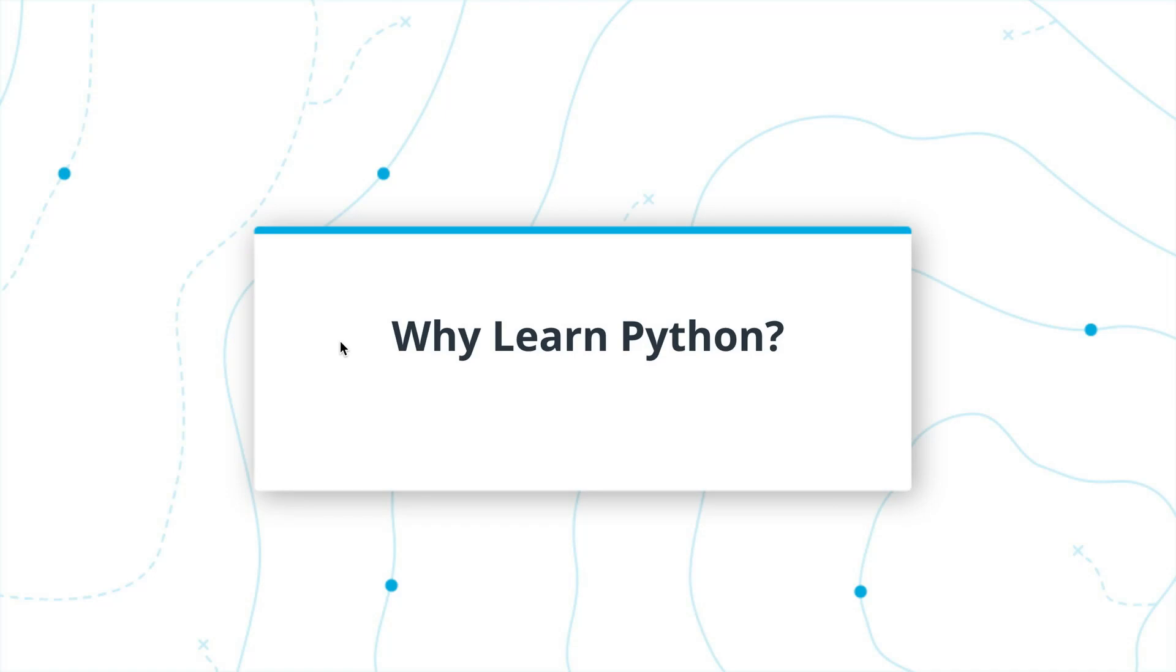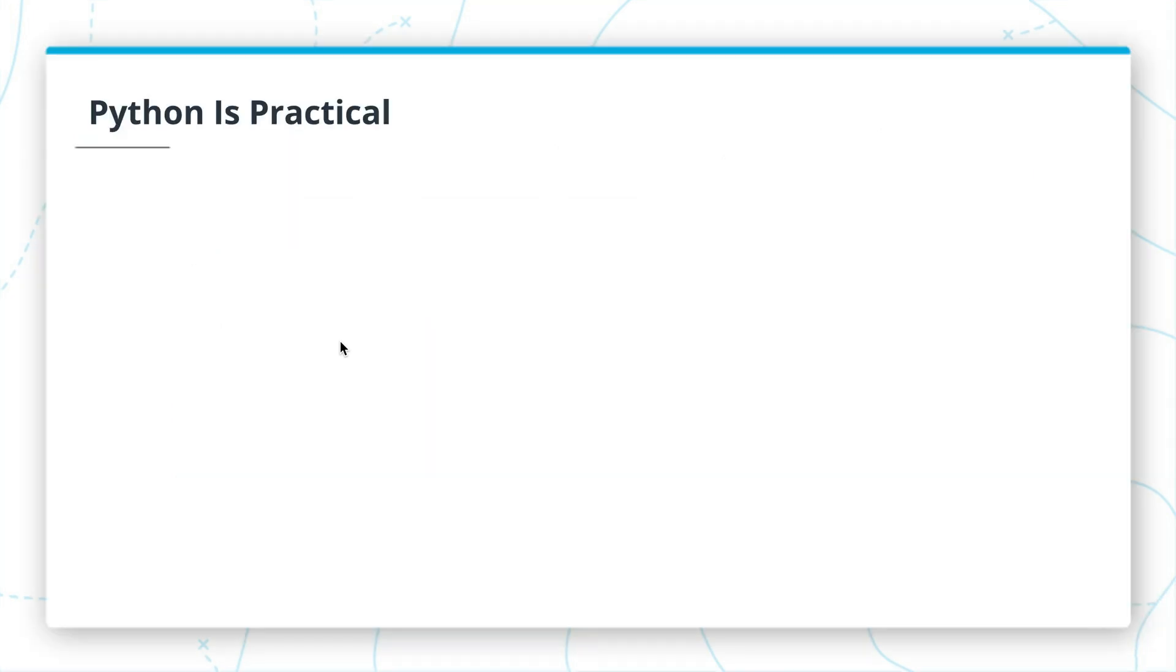Really, why is it so important to learn Python? I believe that it's for three main reasons. The first is that Python is extremely practical.